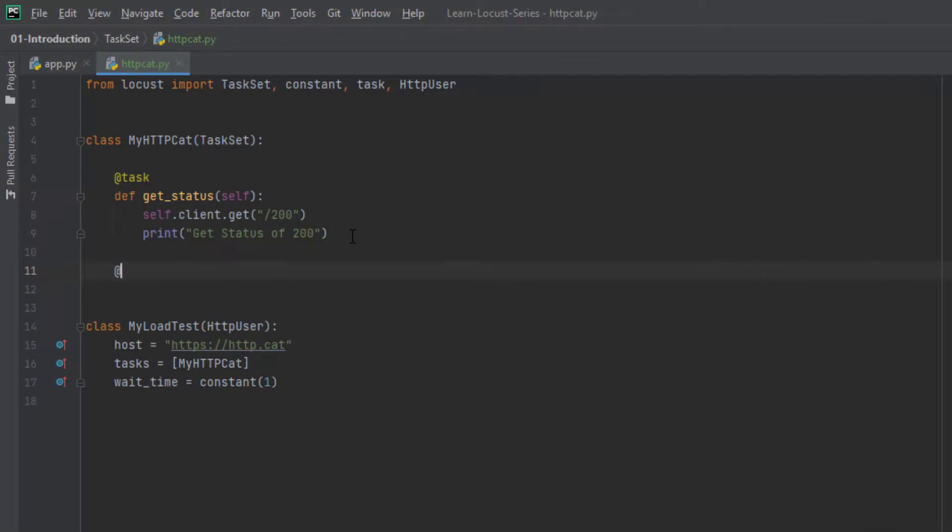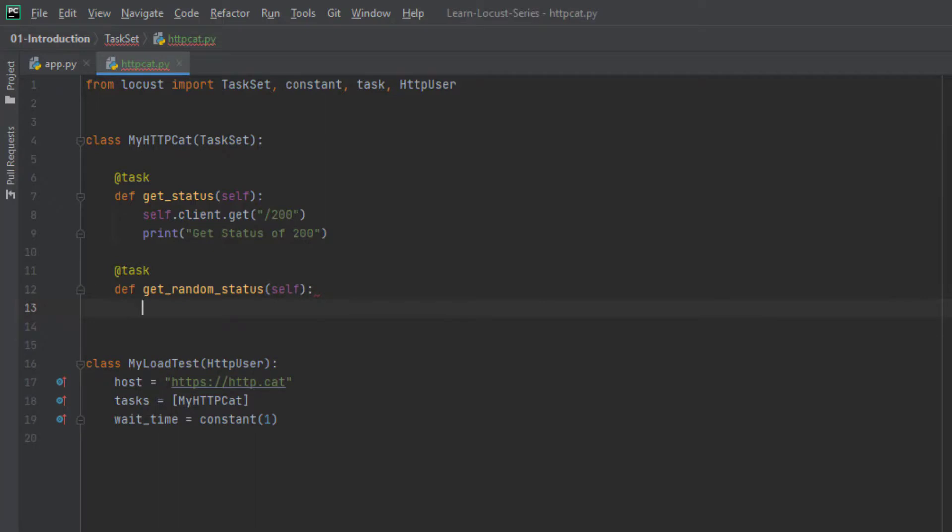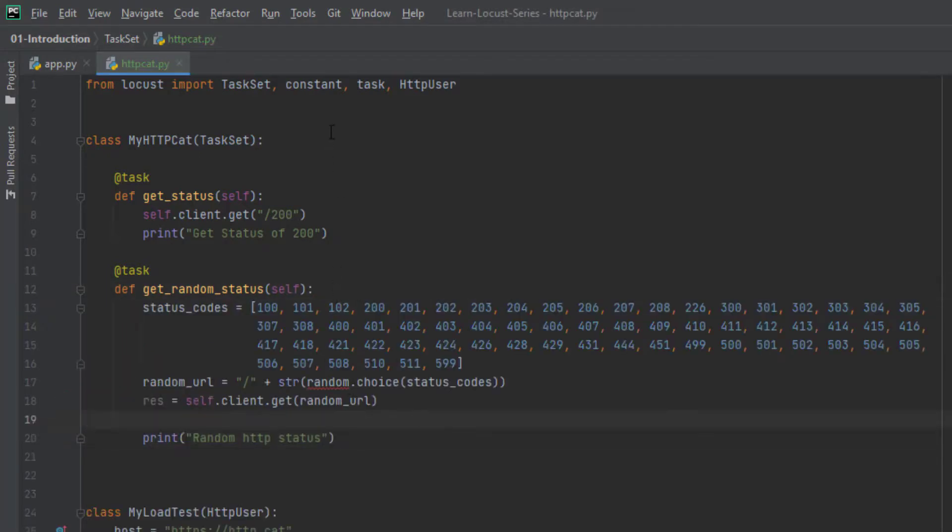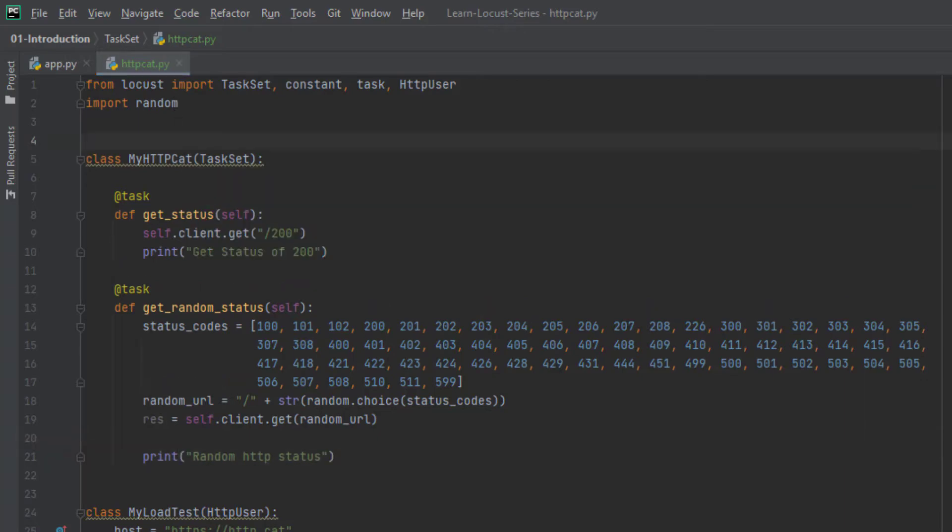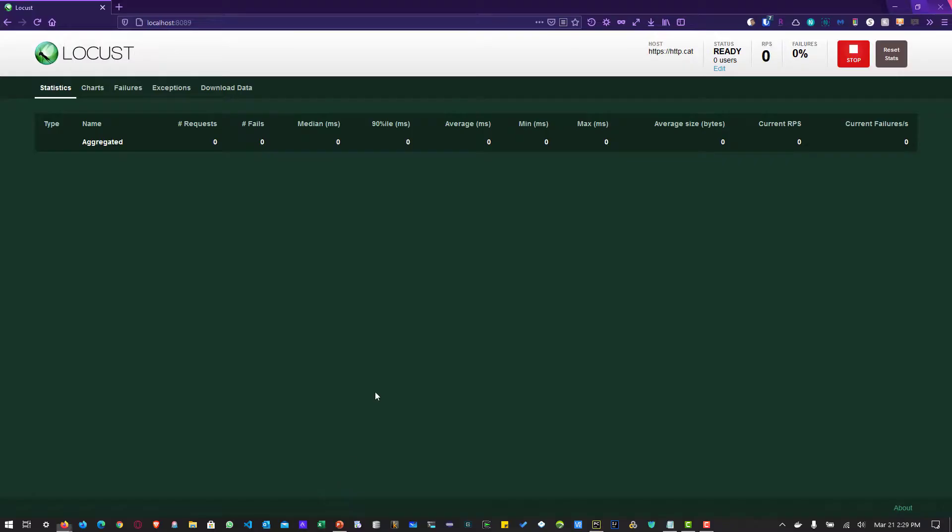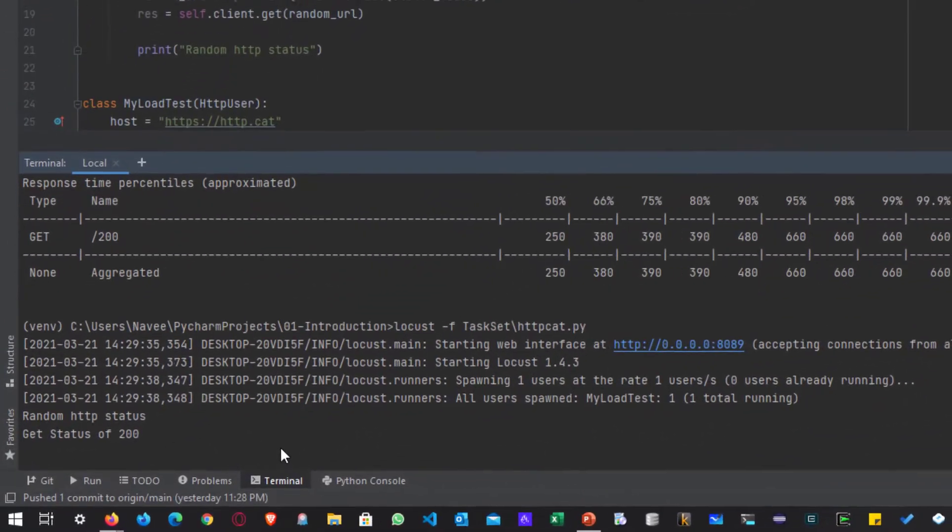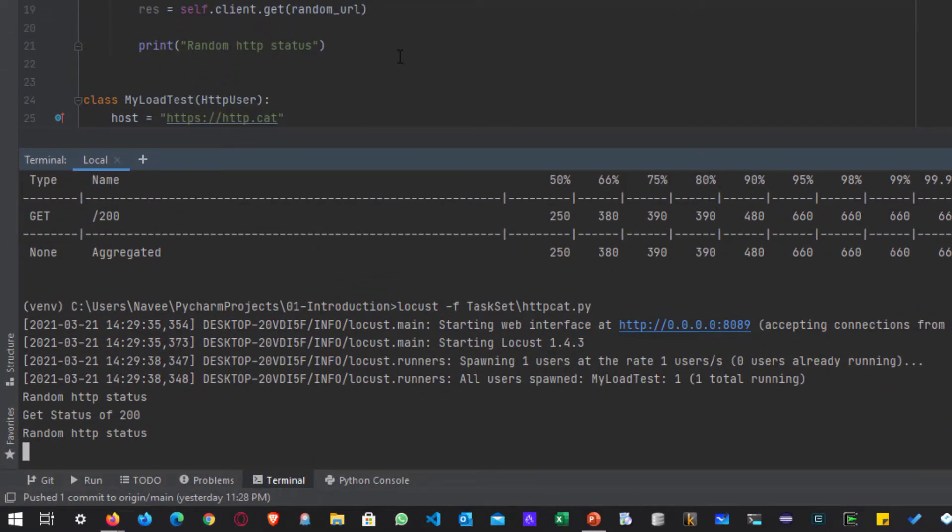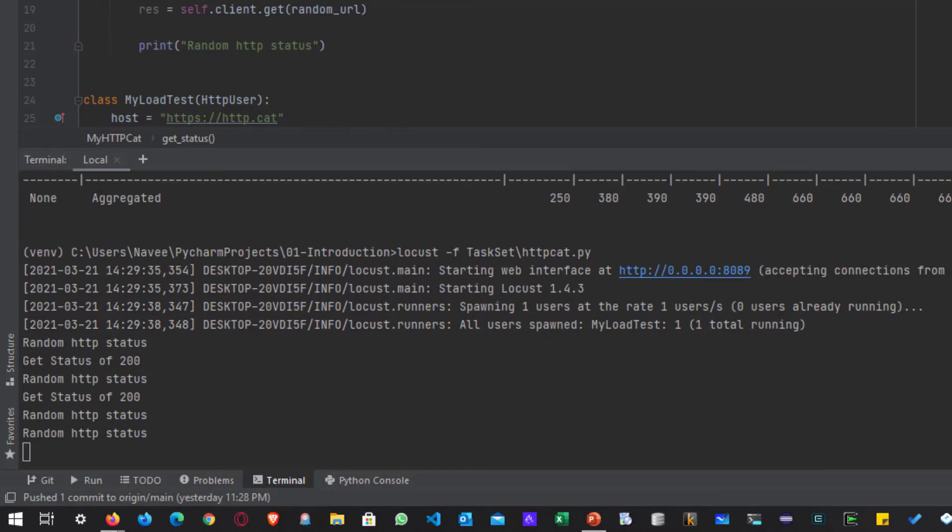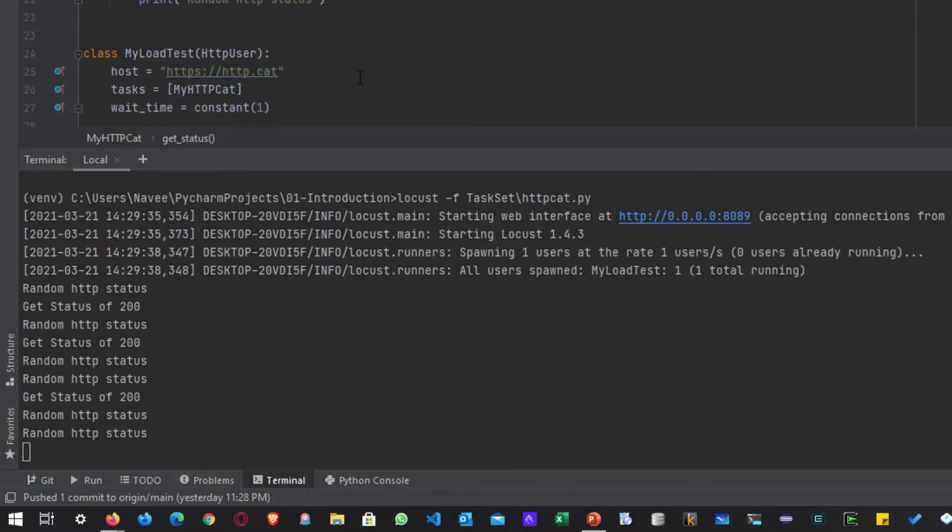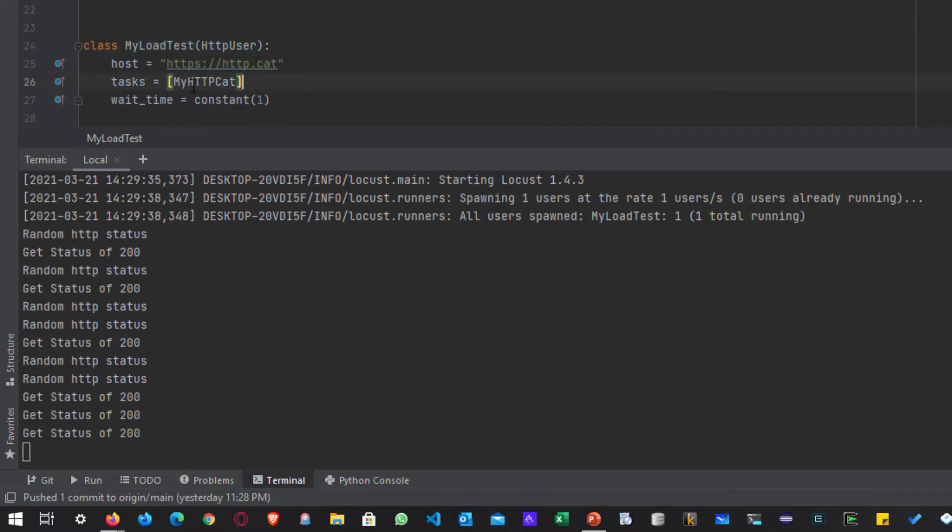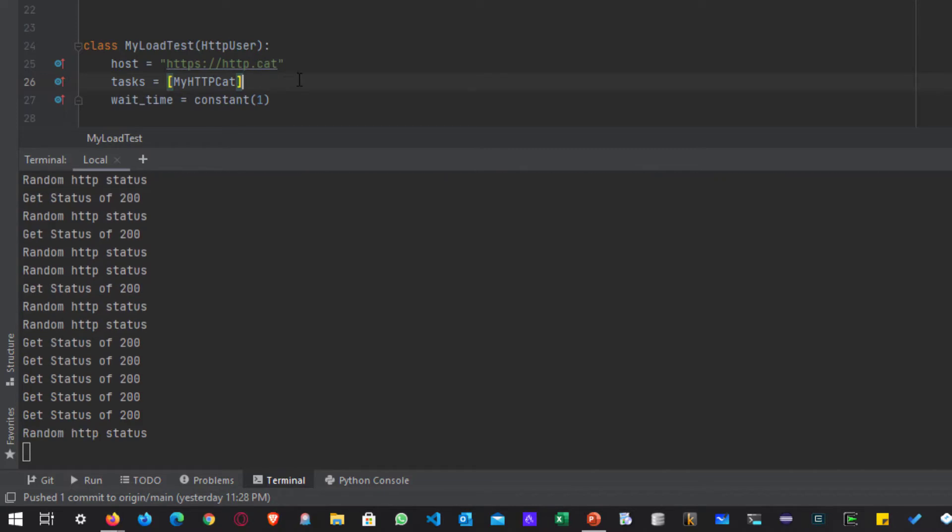So what we can do is, we can define another task, say, get random status. And here I am going to paste the snippet which I have already created and I am going to import the package called random. So this will send a random status code and then it will just print the random http status. So now let me reformat this and click on start again. So now if we go back to PyCharm, we can see random http status and also the get status of 200. So this is how you create multiple tasks and you create another class for the http user and you will mention the list of tasks to be sent and then locust will take care of you and then it will start our run successfully.